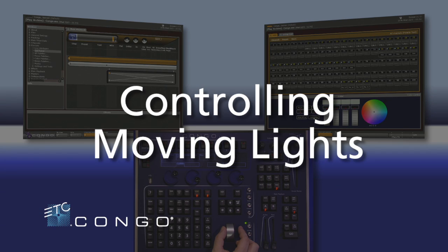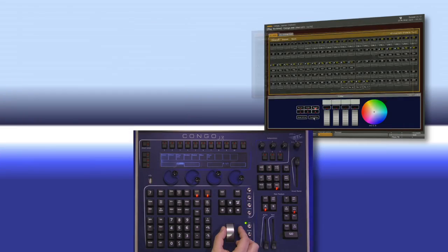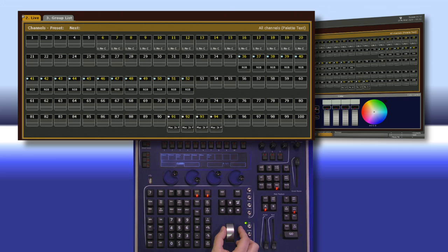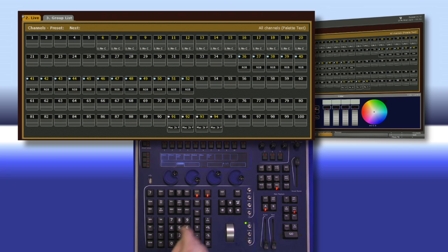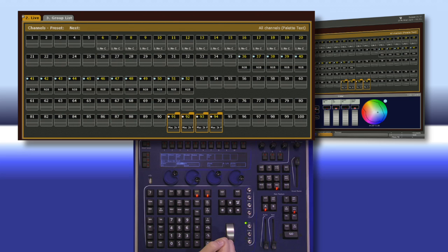Let's take a look at working with moving lights on the Congo. To start off, I'm going to do what we've done in the last couple of tutorials and select my lights - channel 91 through 94. But since we're working with more information than just intensity, I'm going to change it so we can see some attributes.